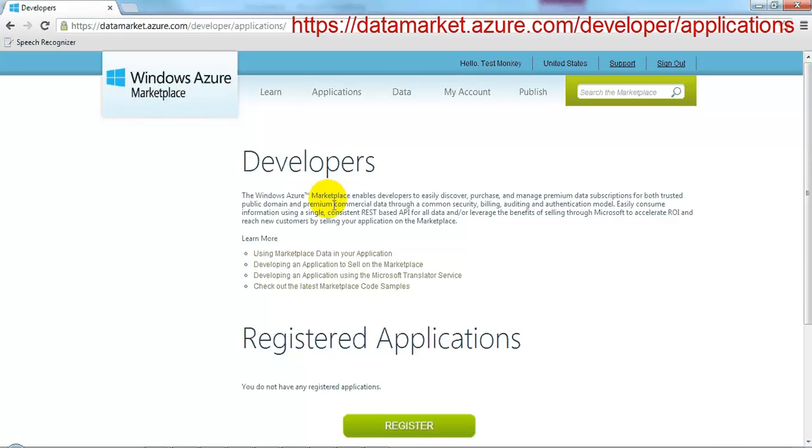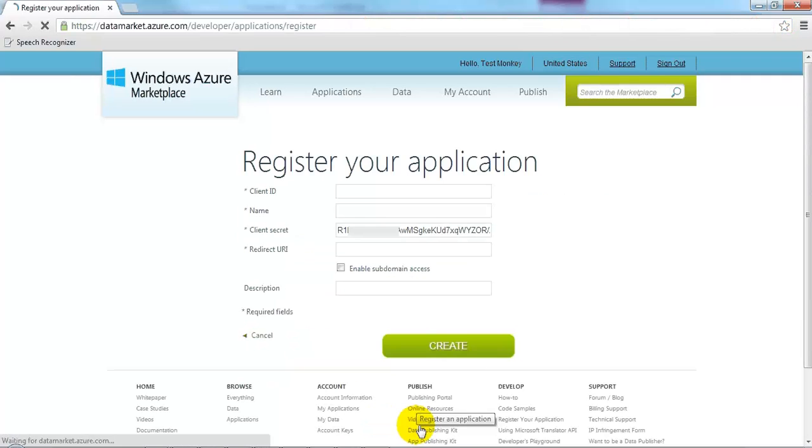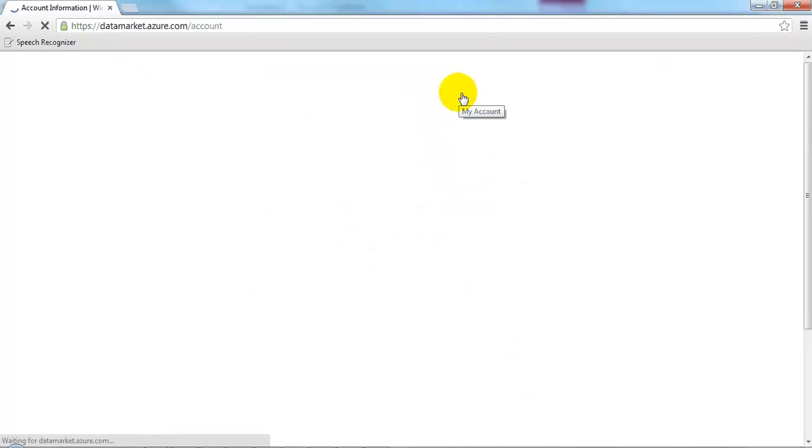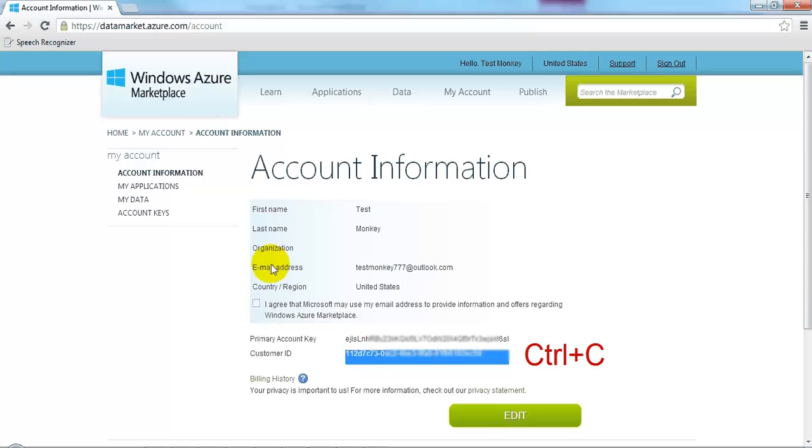Click register. We need our client ID. We can get that by going to my account, copying the customer ID. Then let's go back.